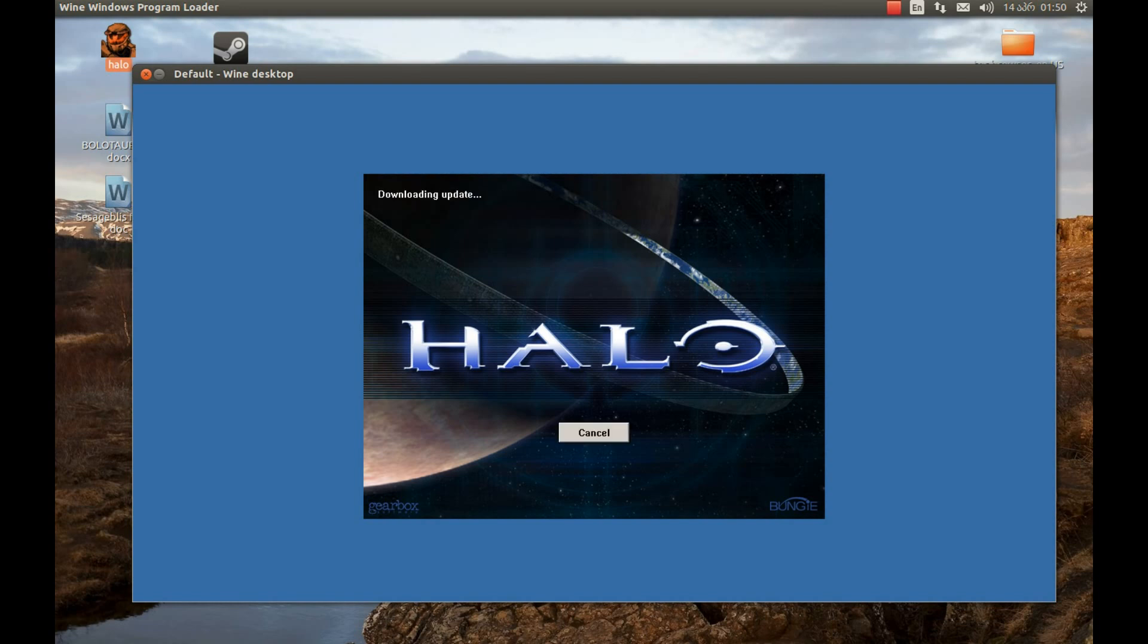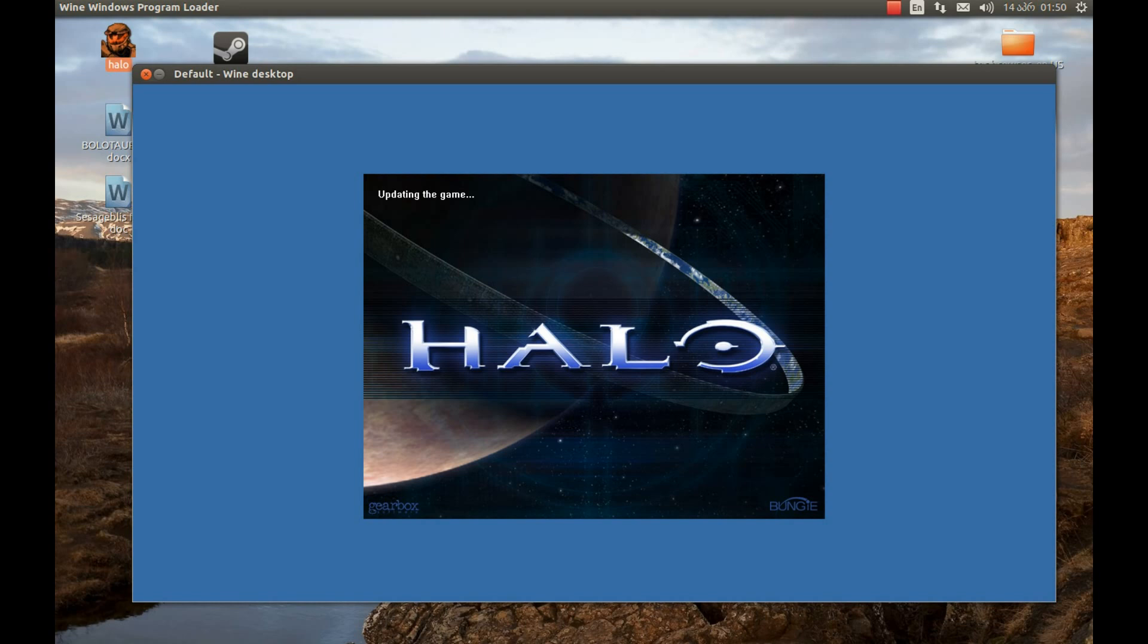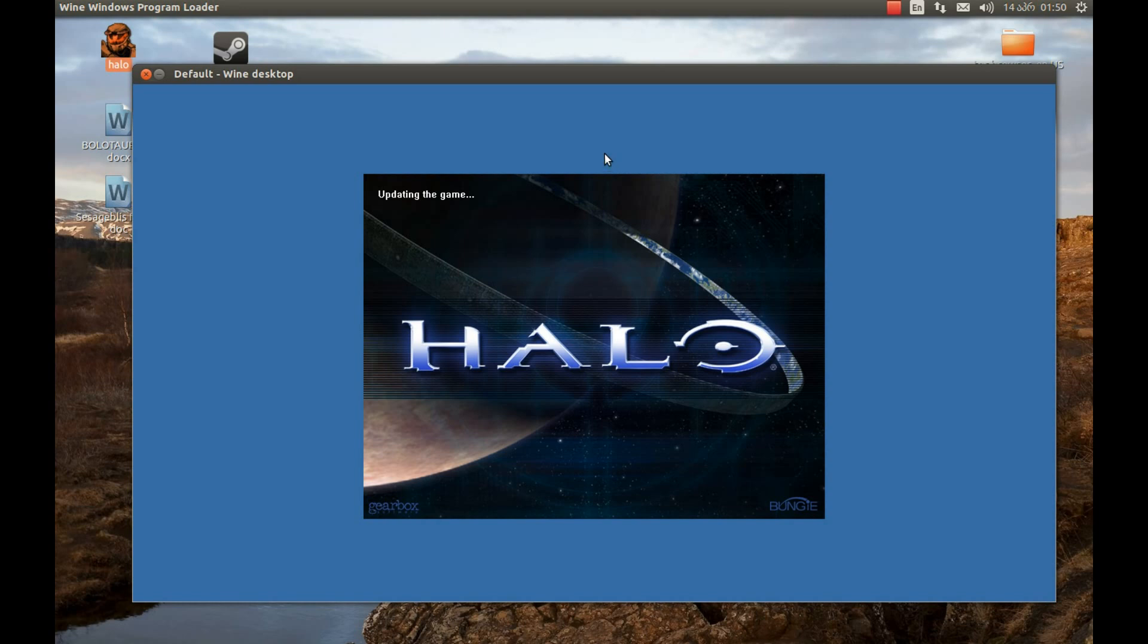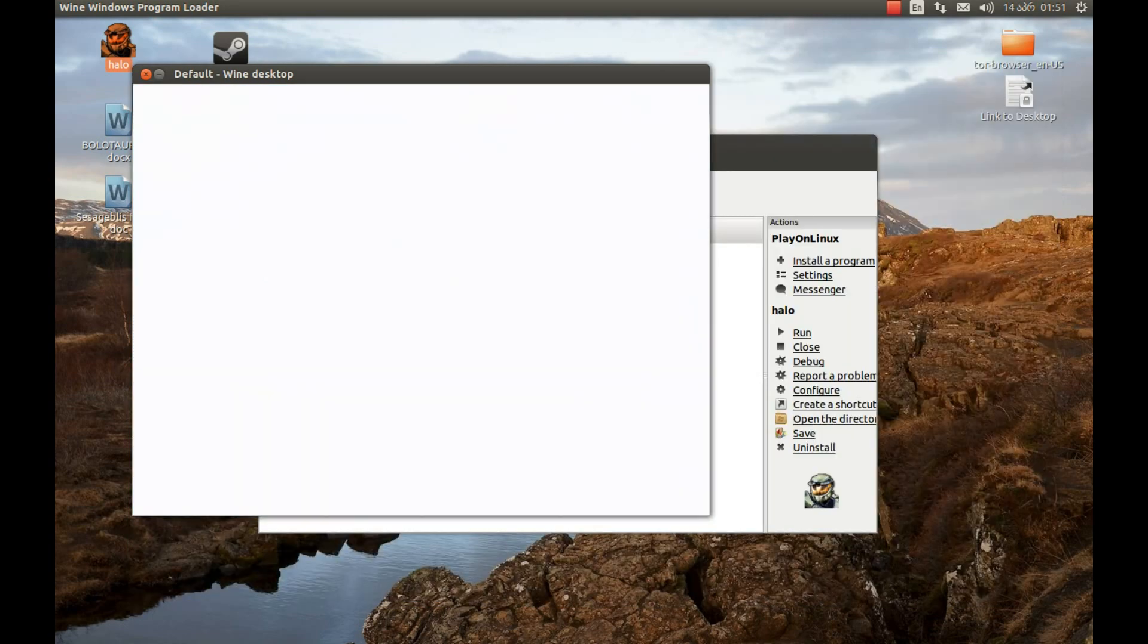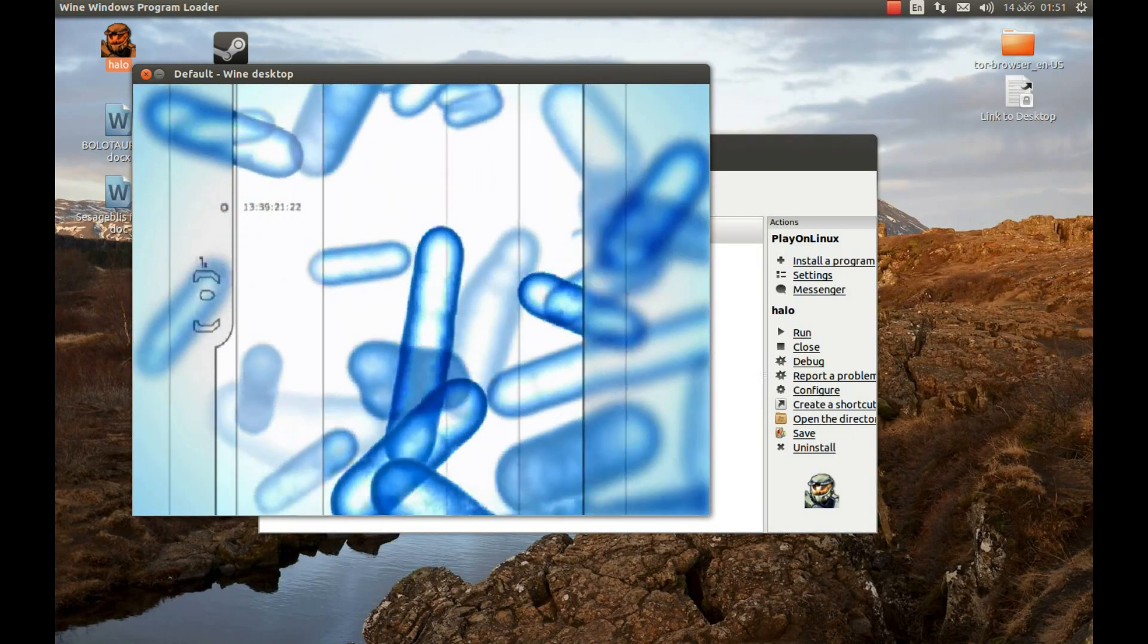Very nice, downloading updates. Now it's installing updates. Now it's starting the game. Very nice.